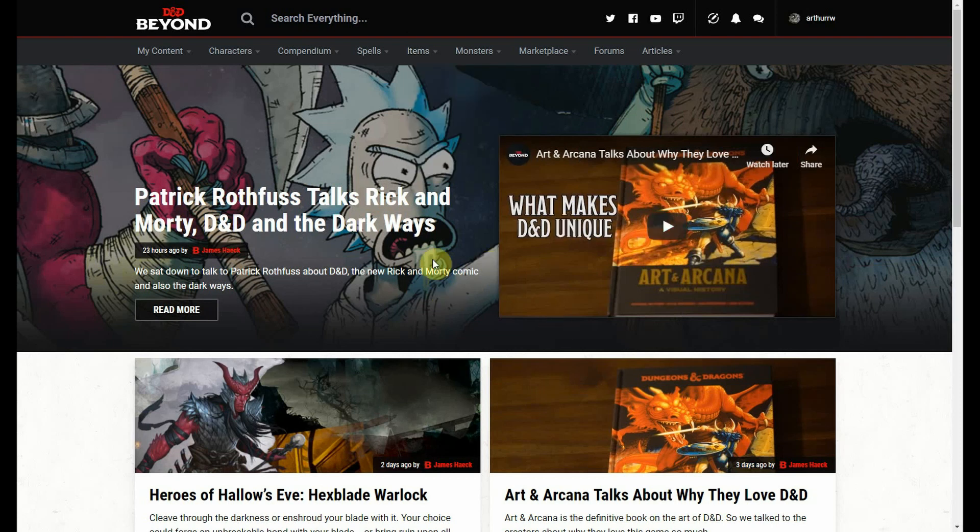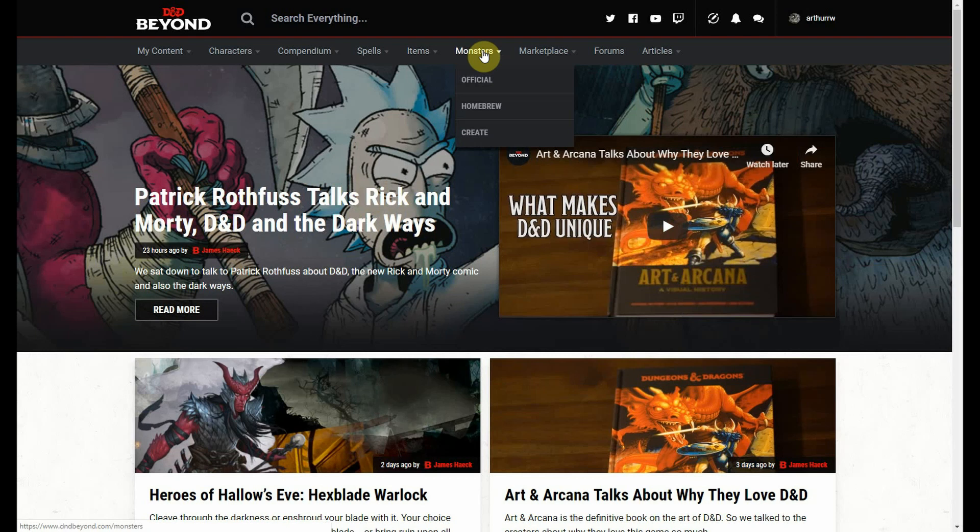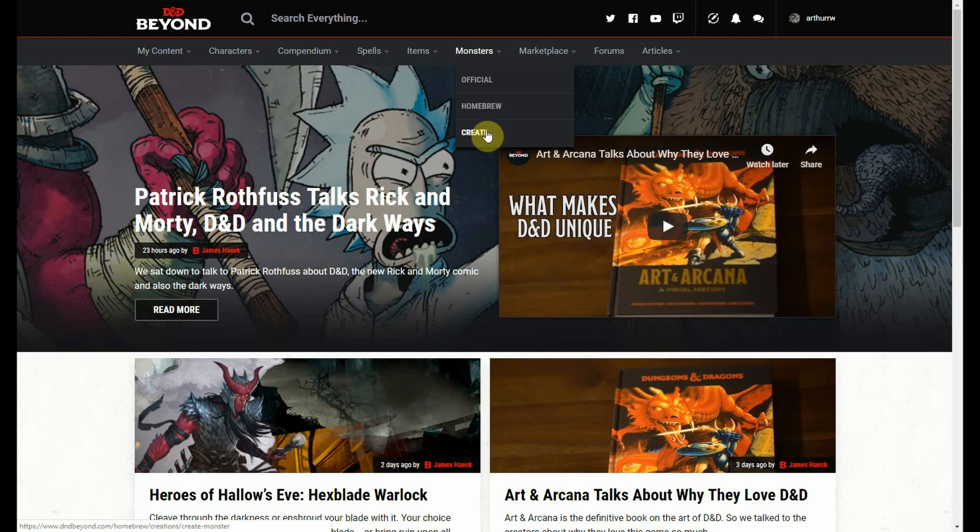Starting with the D&D Beyond website, if you go to Monsters and hover over, you can see they have Official, they have Homebrew, and they have Create. I'm not looking for an official monster or other people's homebrew monsters. I'm looking to create something new, so we're going to click on Create.